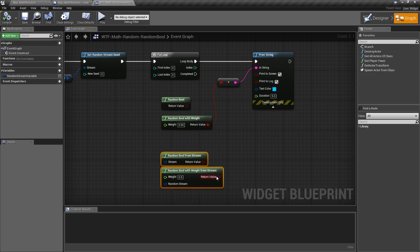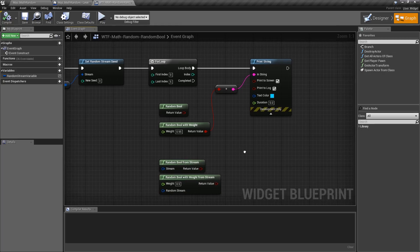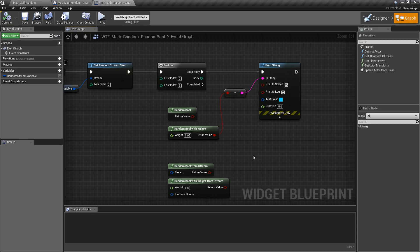If you want more information on that, you can refer to the from stream videos. And that's it. Random bool is really simple. It randomly gives you back a true or false.